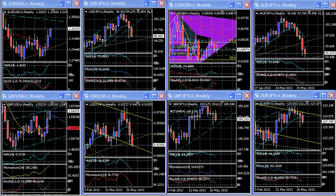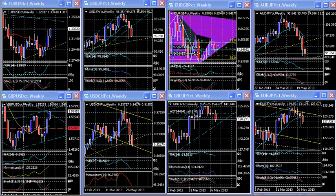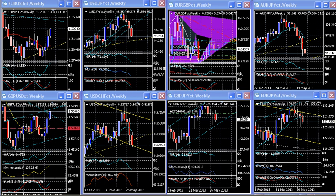Our main objective here is to show you in a live market where price action is being made before another increase in volatility would take place when the University of Michigan confidence report comes out on Friday. That would make a huge difference on price action and volatility. However, we do expect that a volatile market would continue with wide price fluctuations in both directions.